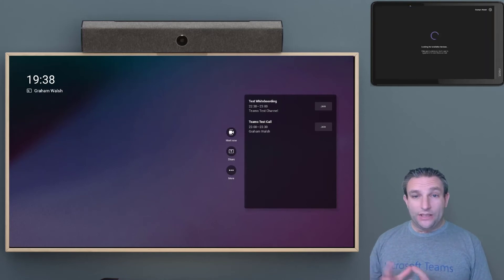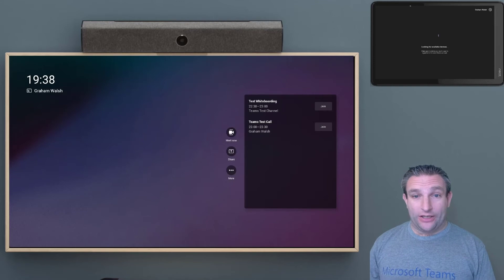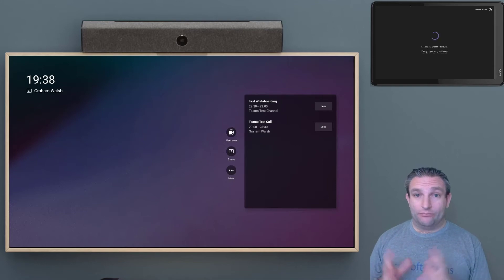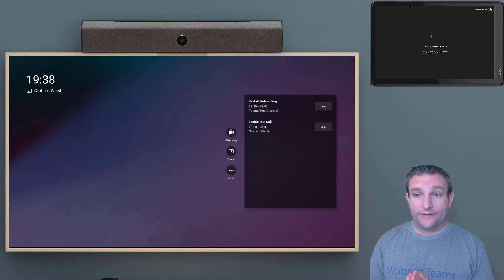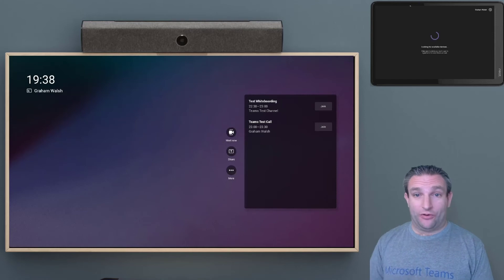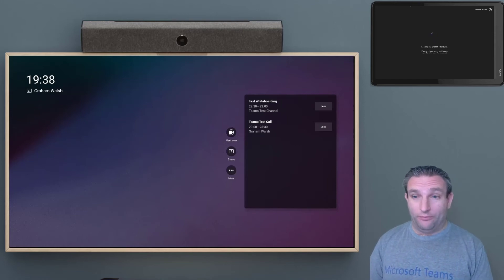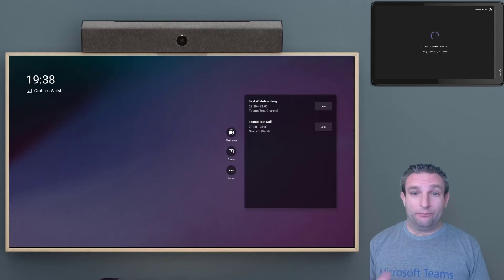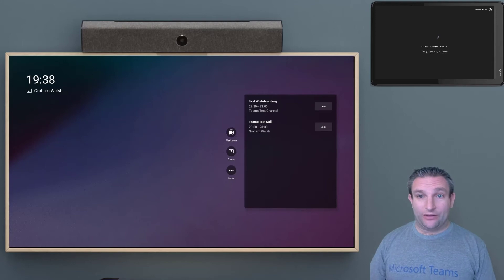Once the pad is signed in, remember we're using the same account for both devices. It's now looking for a companion device on the network, i.e. the bar. So it can pair and use that as the controller.